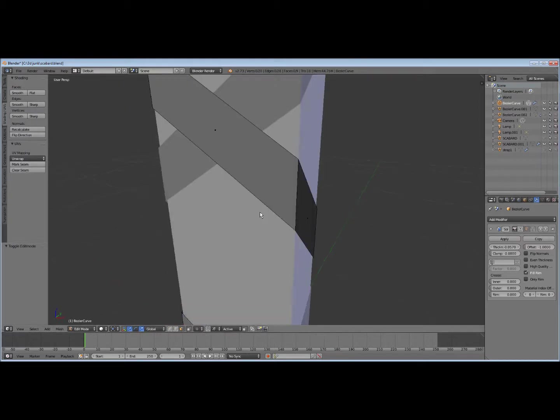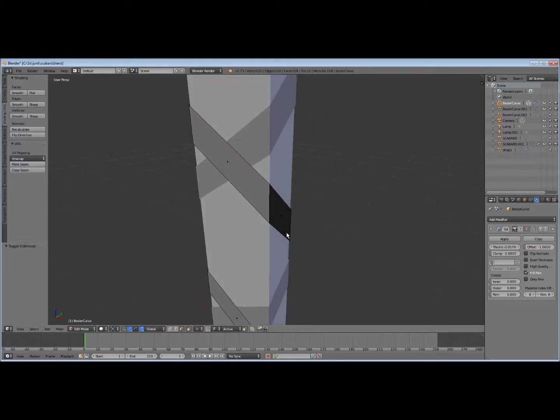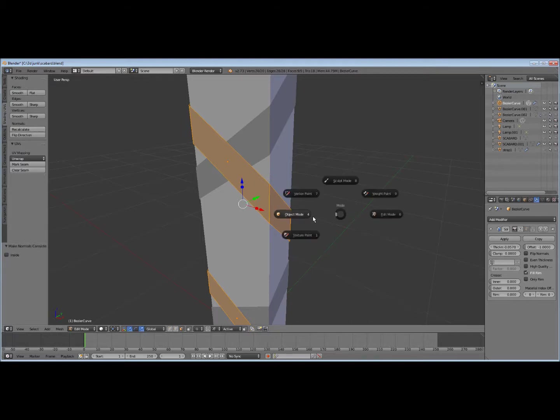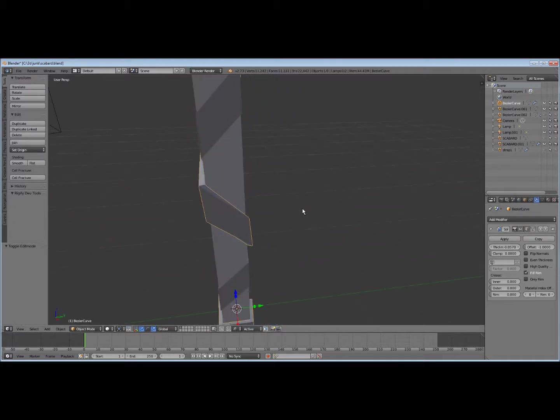Got some kind of problem here. Let's see what we got here. Oh, I see what the problem is. Select it and go out here to down here to the shading UVs. Say recalculate. Sometimes the normals get backwards. That ought to, yeah, yeah, that fixes it.